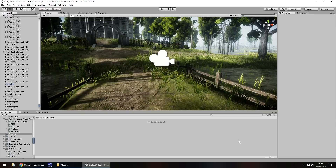Hey guys, Jimmy Vegas here, and in this mini tutorial I'm going to show you how you can use Mixamo to bring in characters and models into your Unity game.